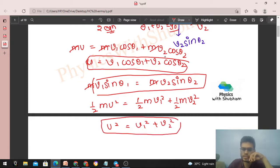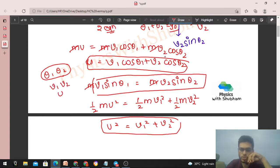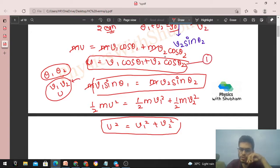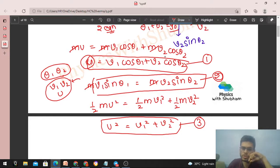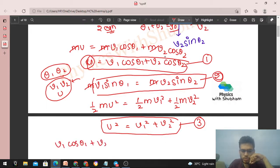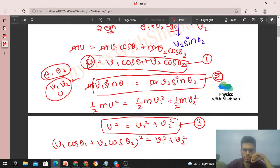We need theta1 and theta2 as our desired variables, and we need to eliminate the other variables v1, v2, and u using these three equations. The strategy is to take the value of u from the first equation and substitute it into the third equation, so u gets eliminated. This gives us: (v1 cos theta1 + v2 cos theta2) squared = v1 squared + v2 squared.